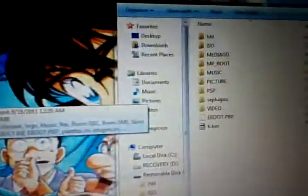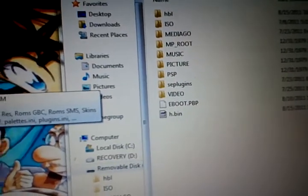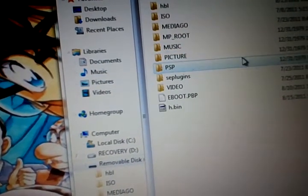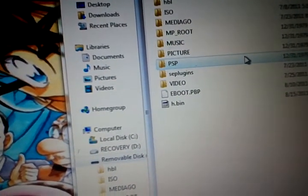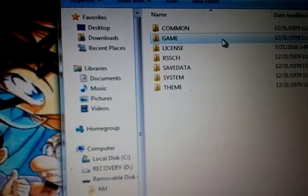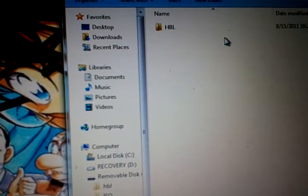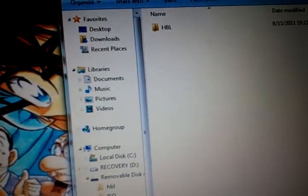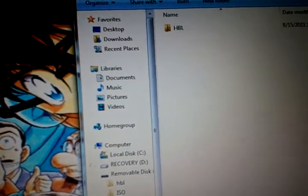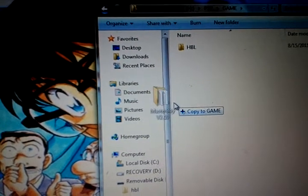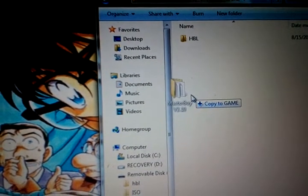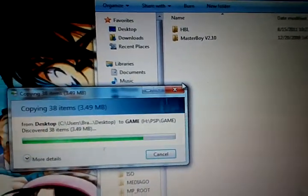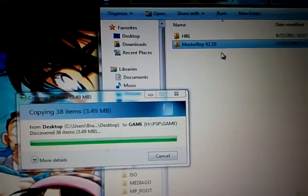And now, you want to go in your PSP and go to the PSP folder. And now the game folder. That's where the half byte loader is installed also. And just copy Master Boy over. Take a few seconds.